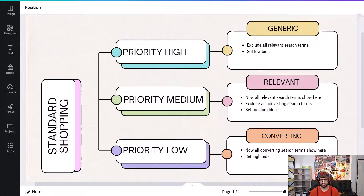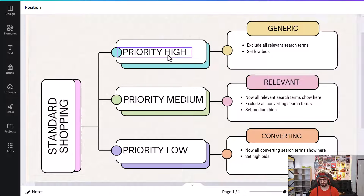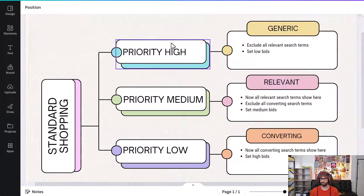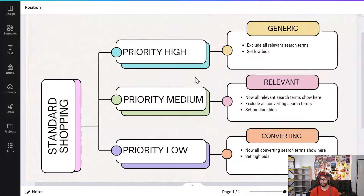Let's do a deep dive on how it would functionally work. For standard shopping campaigns, you can set the priority to high, medium, or low. Google will first look at the high priority campaign, then the medium one, and then the low one — meaning that excluding search terms in specific campaigns creates a flow from top to bottom.